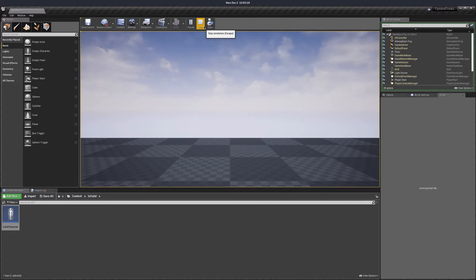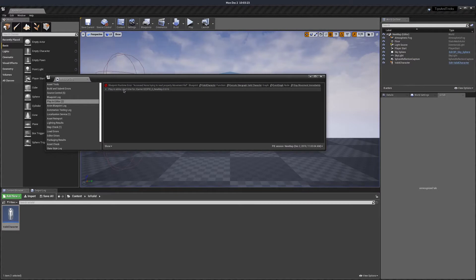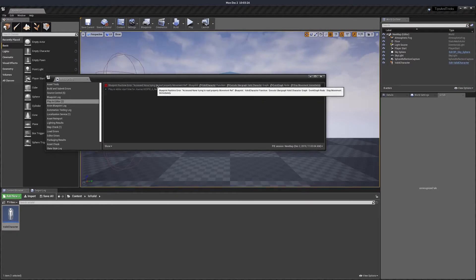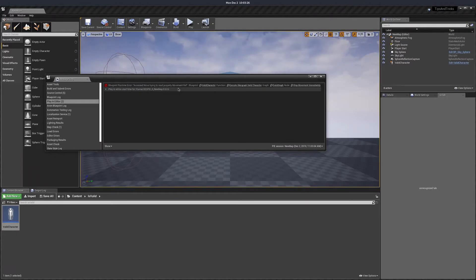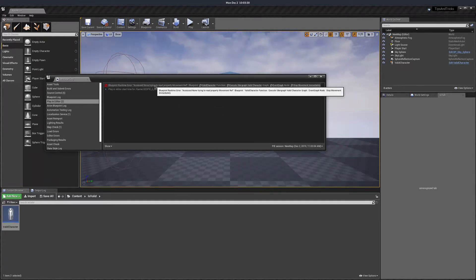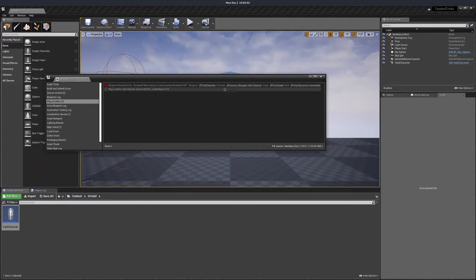Every now and then when you are creating your game, you get errors like this. Access none trying to read properly something. This in general means that you are trying to use a variable that wasn't initialized properly.